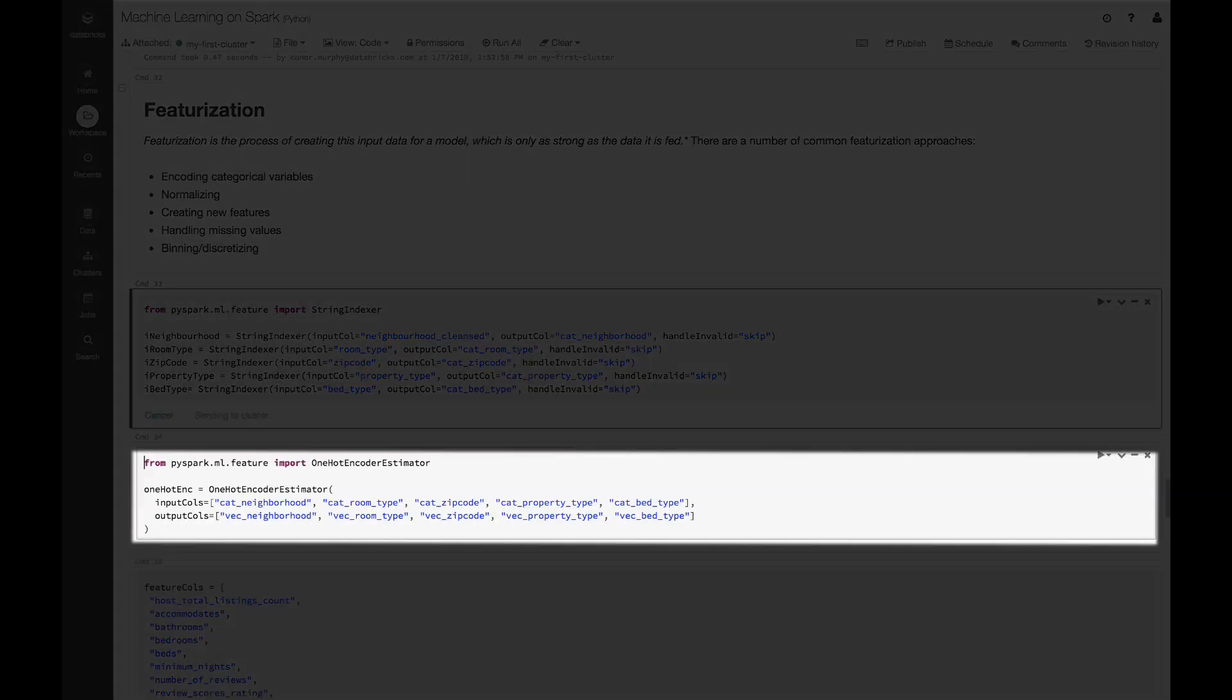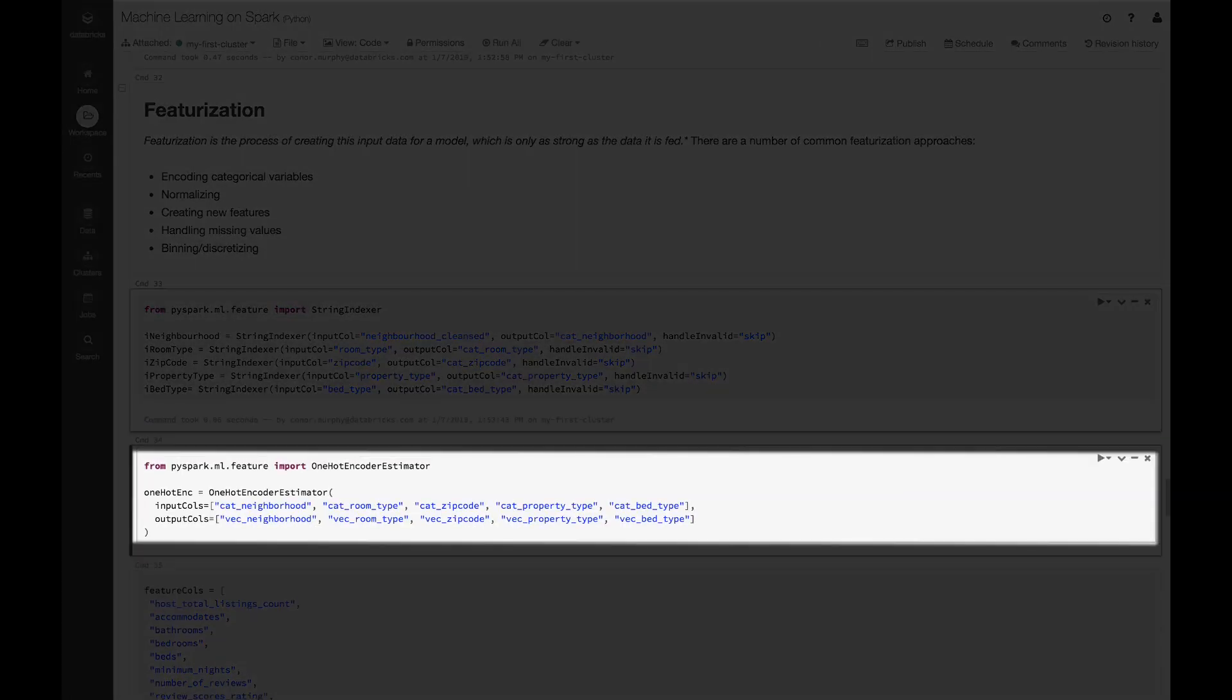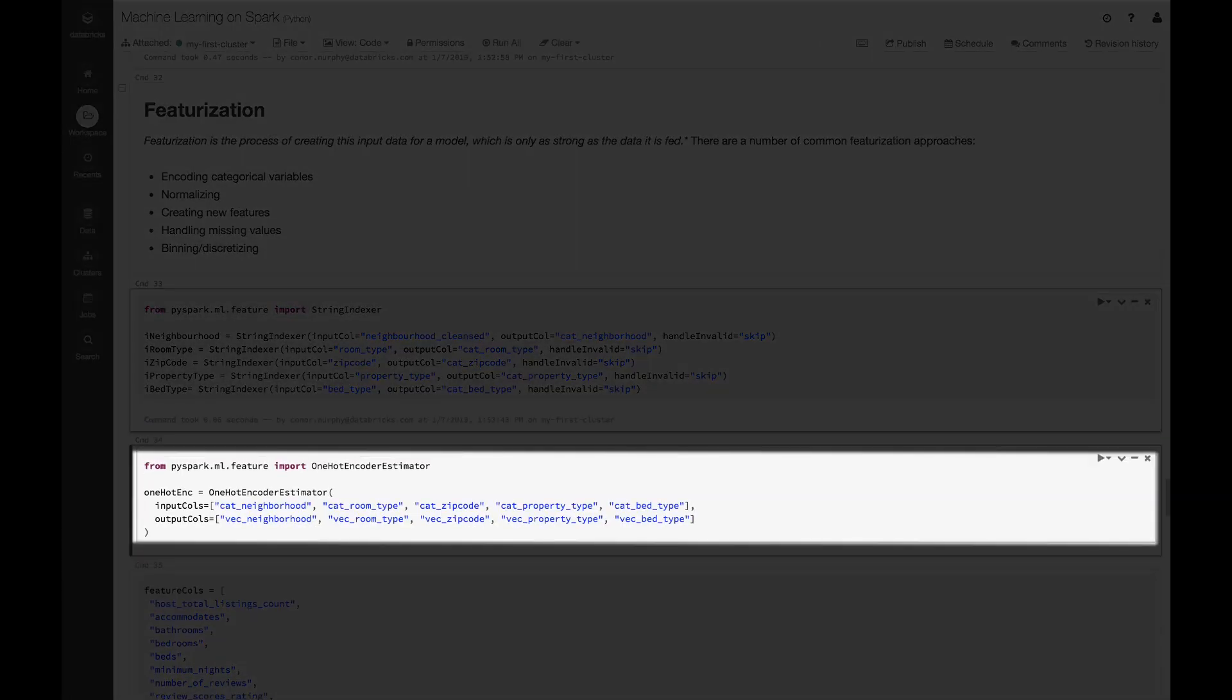Next, let's turn those indices into vectors. So here, I'm going to use the one-hot encoder estimator.